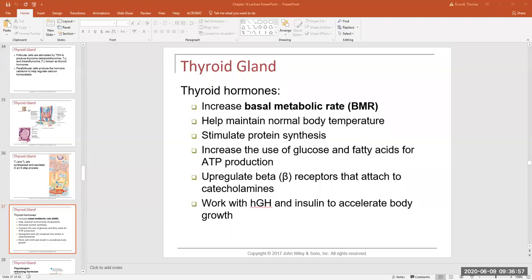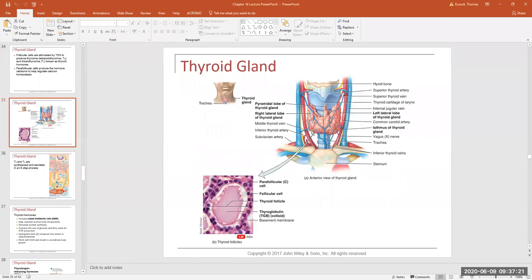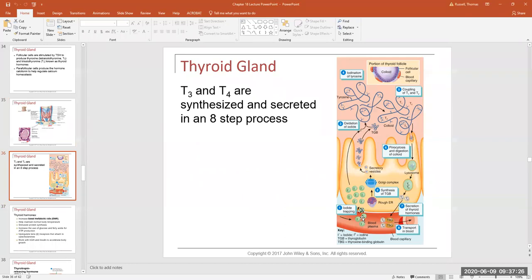We left off getting through the pituitary gland — the anterior and posterior pituitary gland — and just getting into the thyroid gland with respect to where it's located in the cervical region around your voice box, your larynx. We talked a little bit about how the thyroid hormones were produced and the steps involved in the production of T3 and T4.